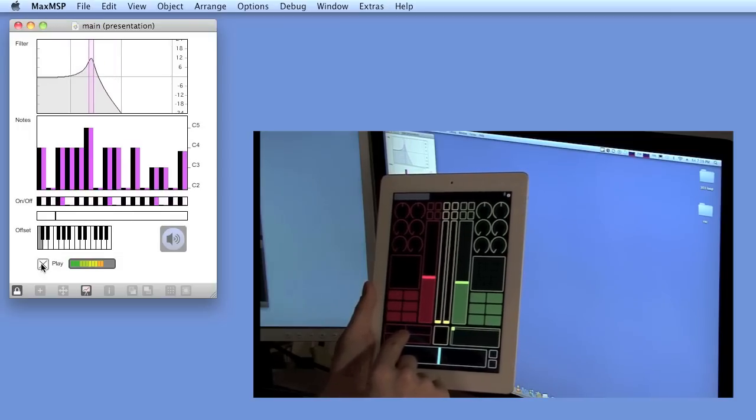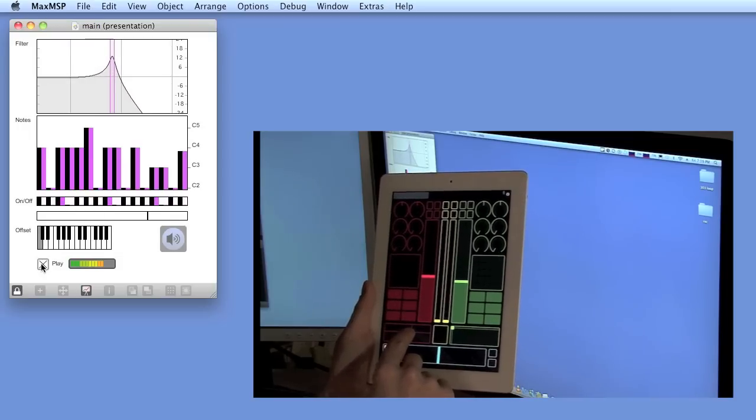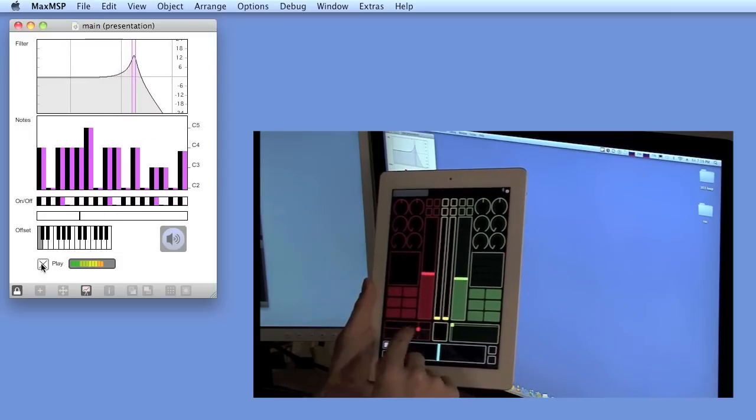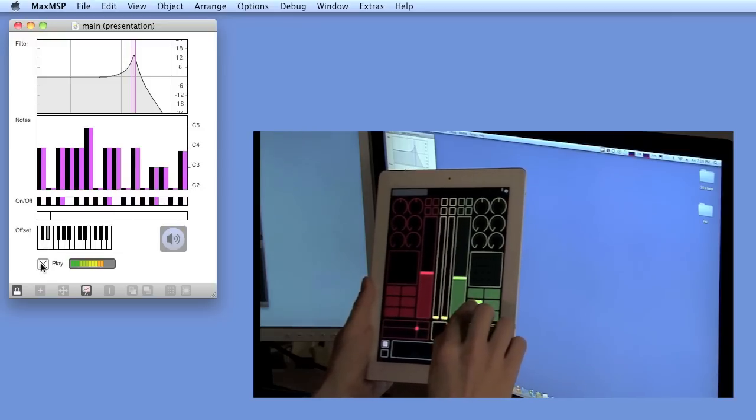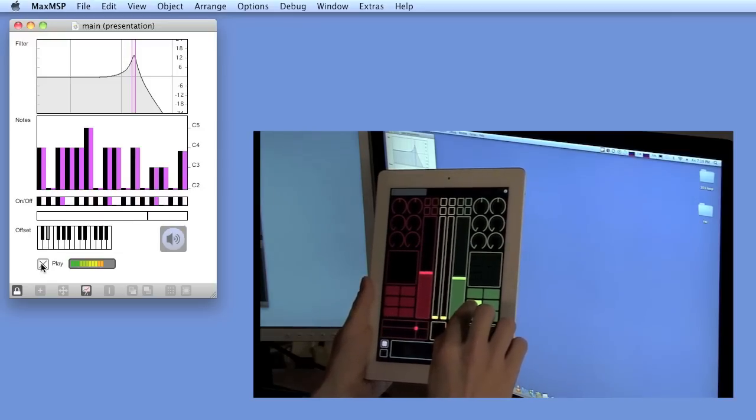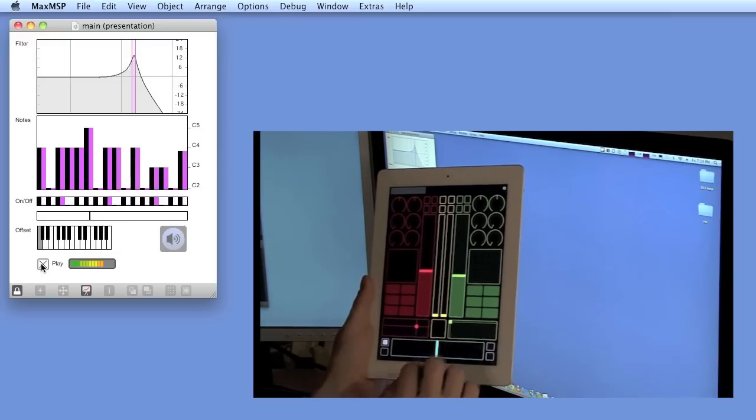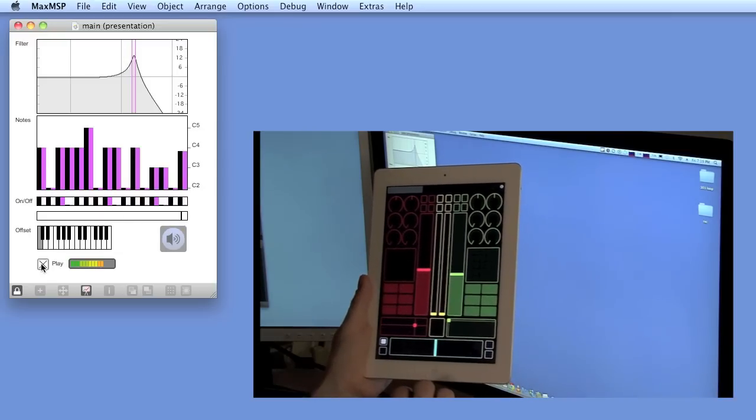As you can see, some parameters have been linked to OpenSound Control messages inside the patch.